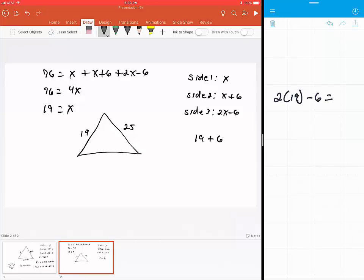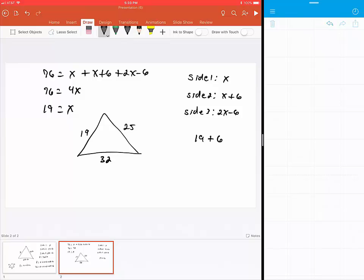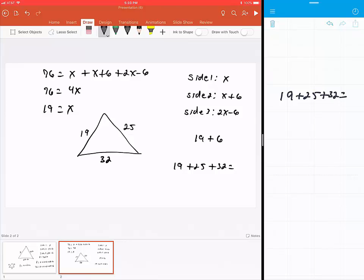Now the question is, does it add up to 76? We're going to find out: 19 + 25 + 32 = 76.